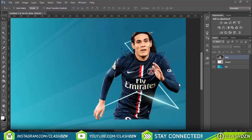Yo, what's up guys, CashZone here and welcome back to another video. So today I've got another tutorial and I'll be showing you how to do a laser effect like this one over here — it's a cool effect that EA have been using this year.